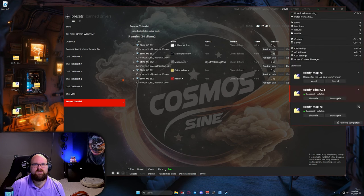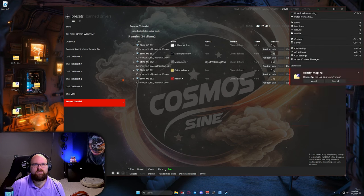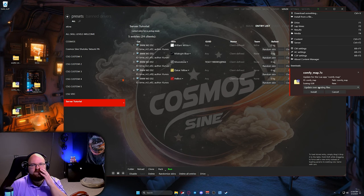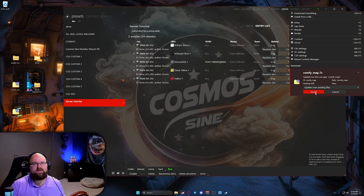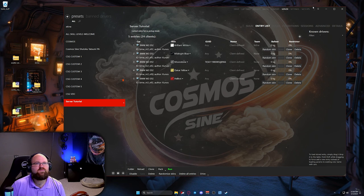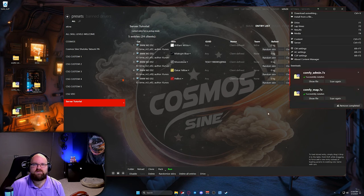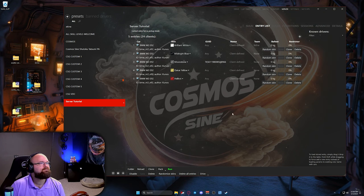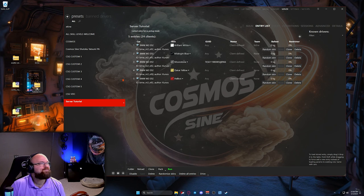We also need to install ComfyMap and ComfyAdmin. Here's ComfyMap — I already have it installed but we'll hit Install anyway. Then for ComfyAdmin, come in here and hit Install. Boom, those two are installed.